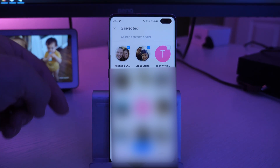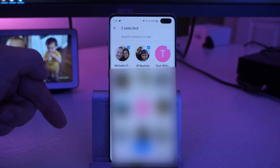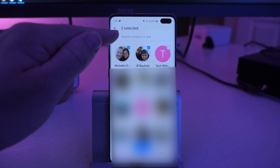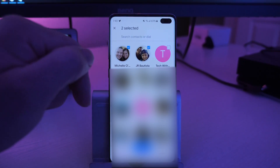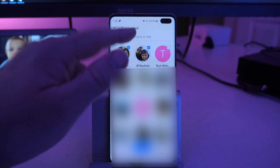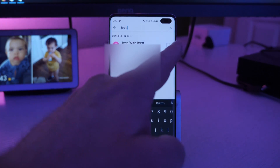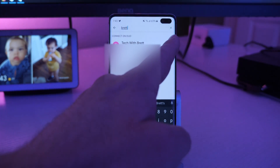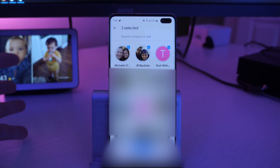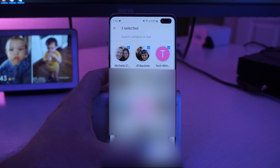Another way you can do it — maybe you wanna add somebody else — you can use where it says search contacts or dial. You can tap in there and type the person's name. Once you find the person's name, just click the check box on the right hand side. Once you're done selecting all the people for your group, click done at the bottom.